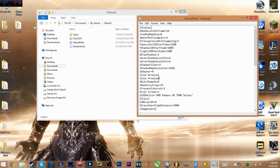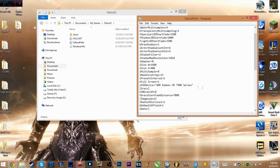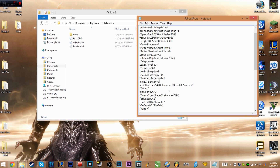Inside the file, you'll see iSizeW for width and iSizeH for height. Don't put a space after the equals sign. My monitor resolution is 1600 wide by 900 tall. Once you've set those values, save with Ctrl+S. If you want fullscreen, make sure bFullScreen equals 1. If you want a custom windowed resolution instead, set it to 0.